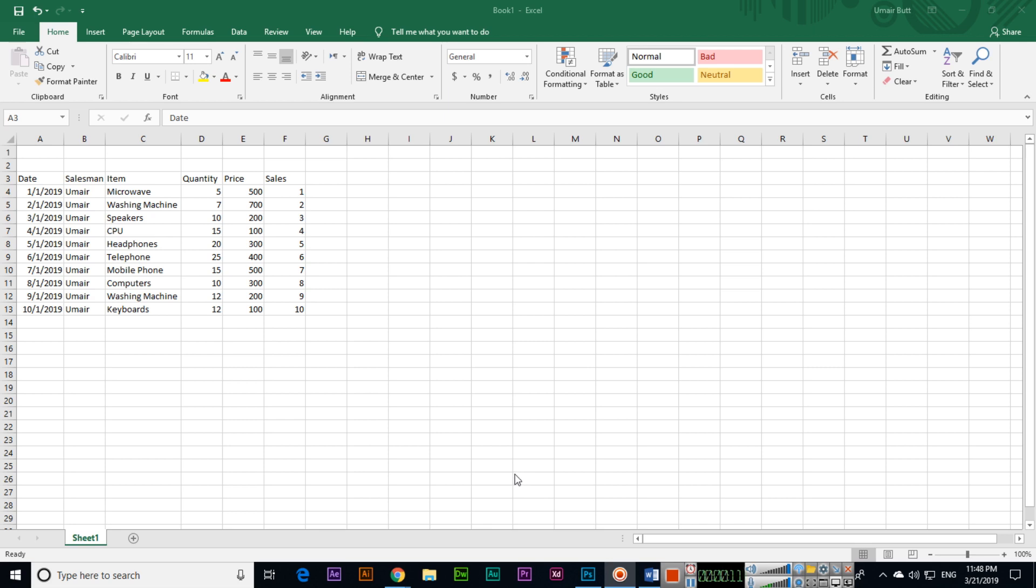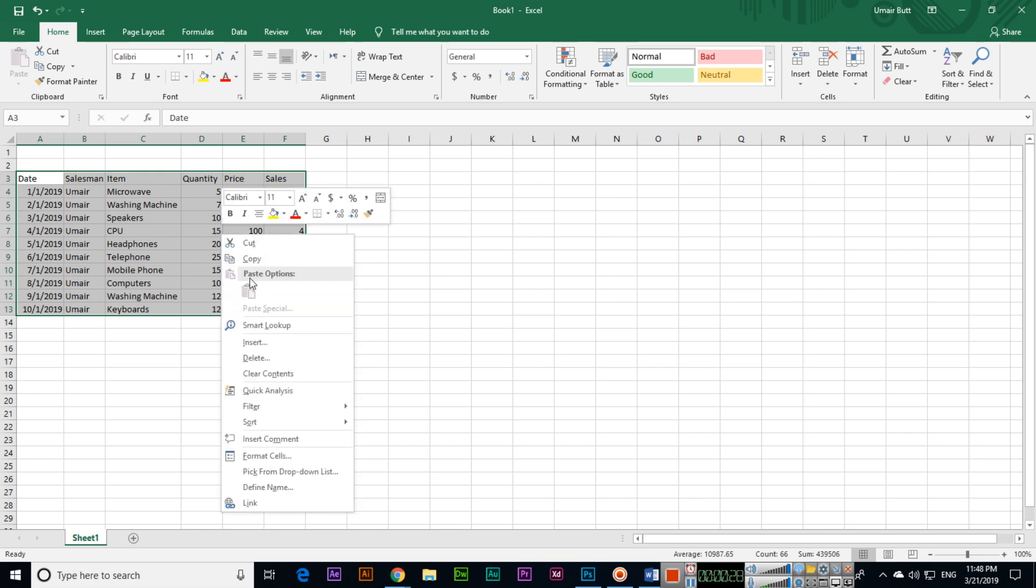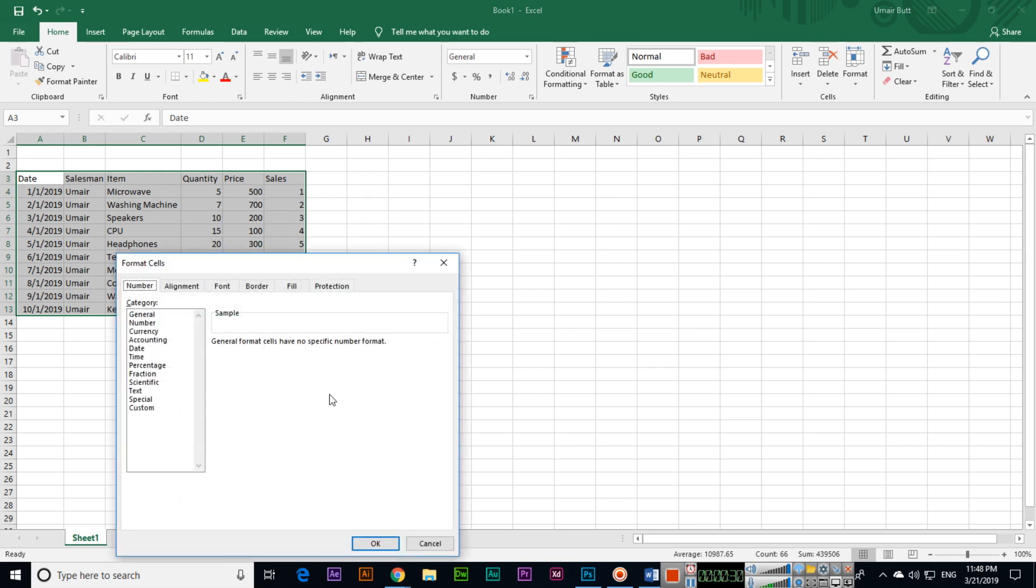First of all, open your sheet and select the cells, columns, and rows. There are two ways: you can right-click and click on Format Cells, or just press Ctrl+1 on your keyboard.